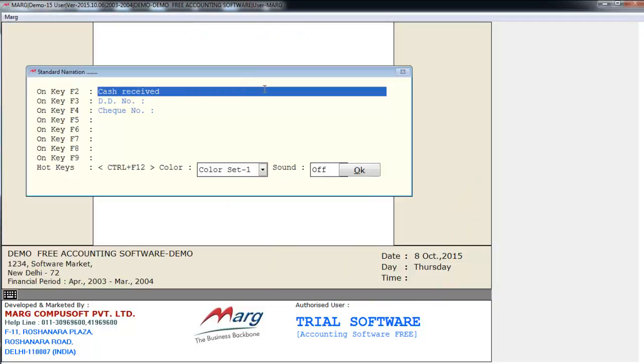Here as you can see, the window of standard narration has appeared, where there is on key F2. Means what narration do you want to get loaded and printed in your voucher on pressing the F2 function key. Like I want that when I press the F2 function key, then the narration cash received gets loaded in the voucher.